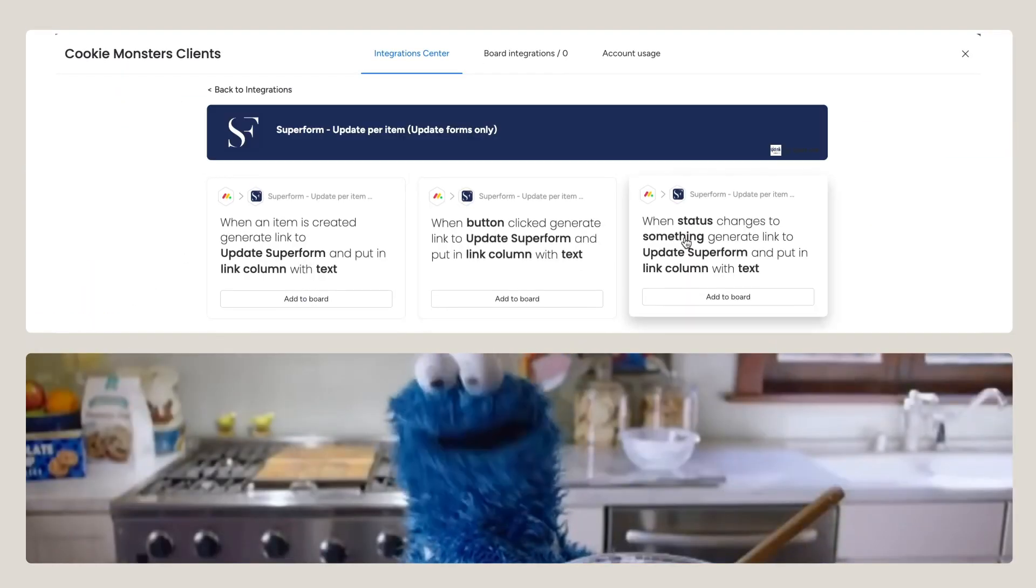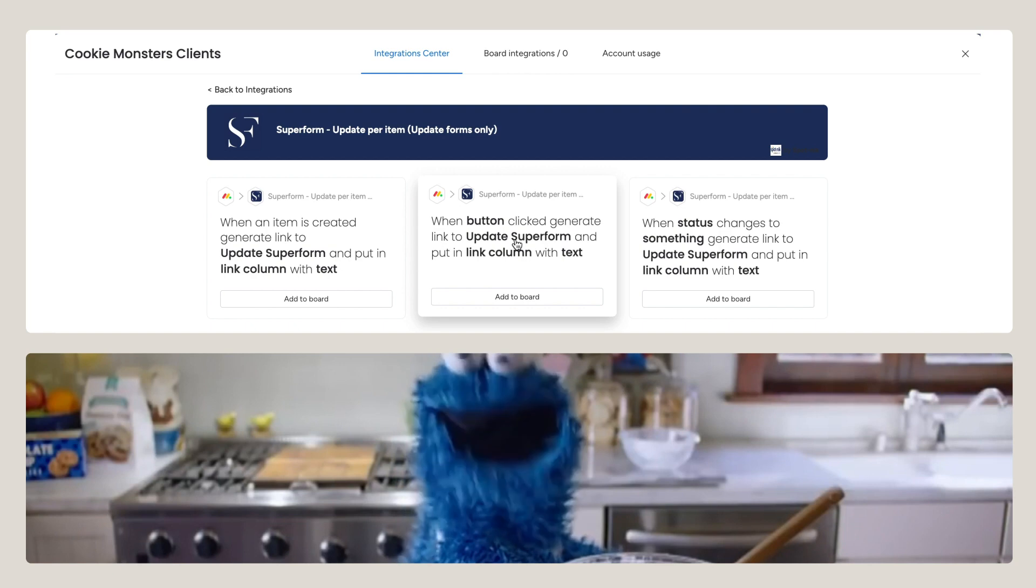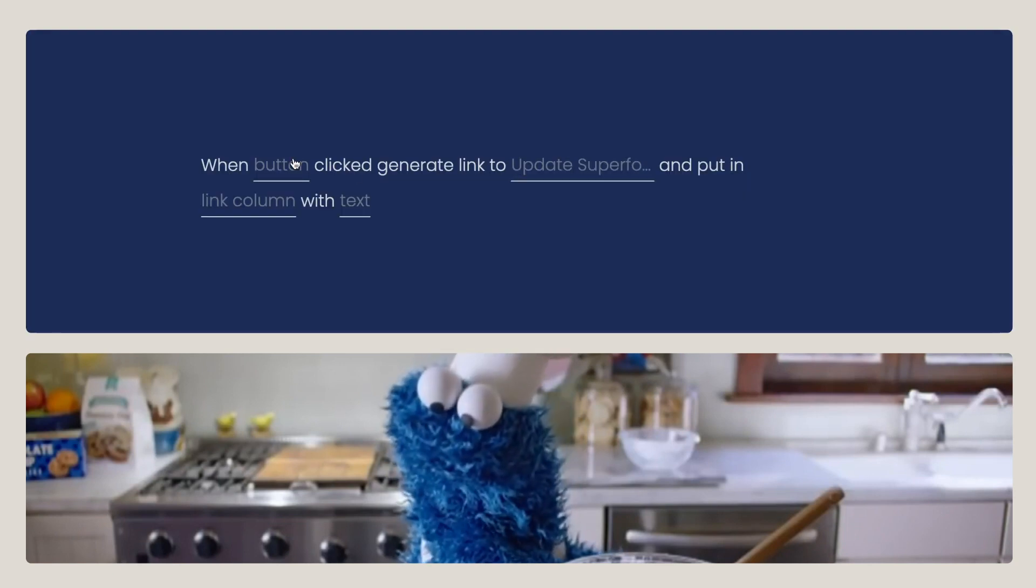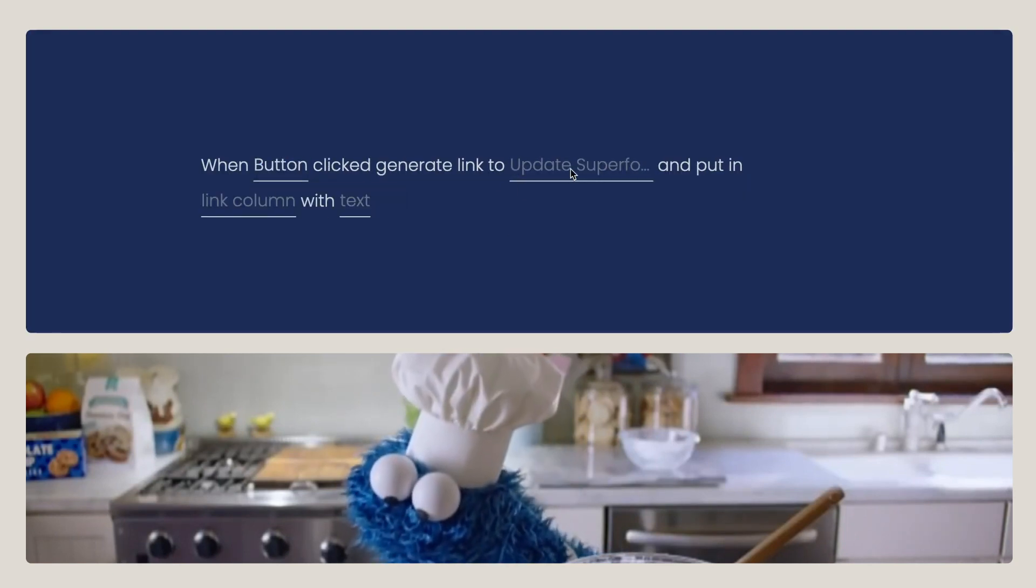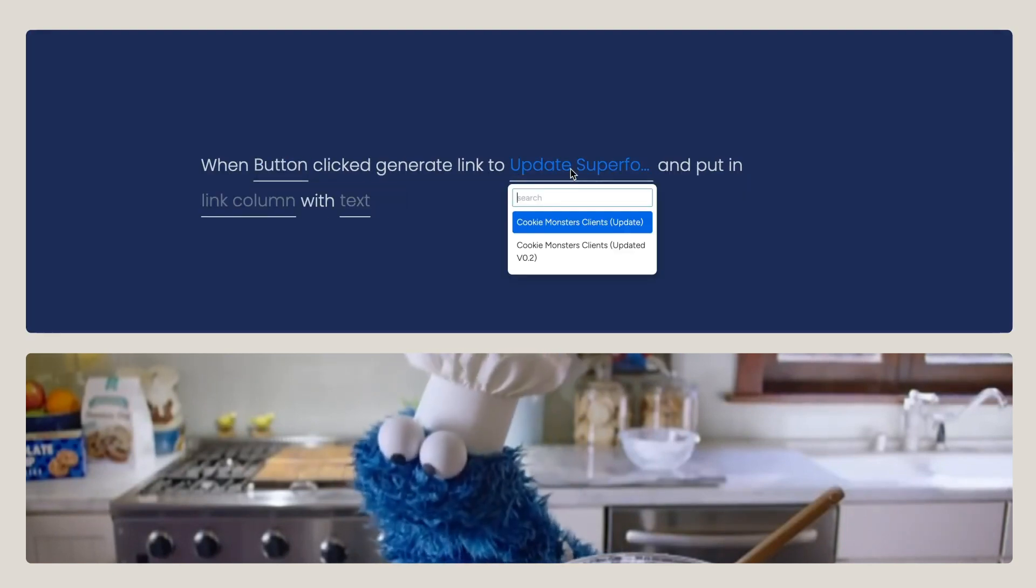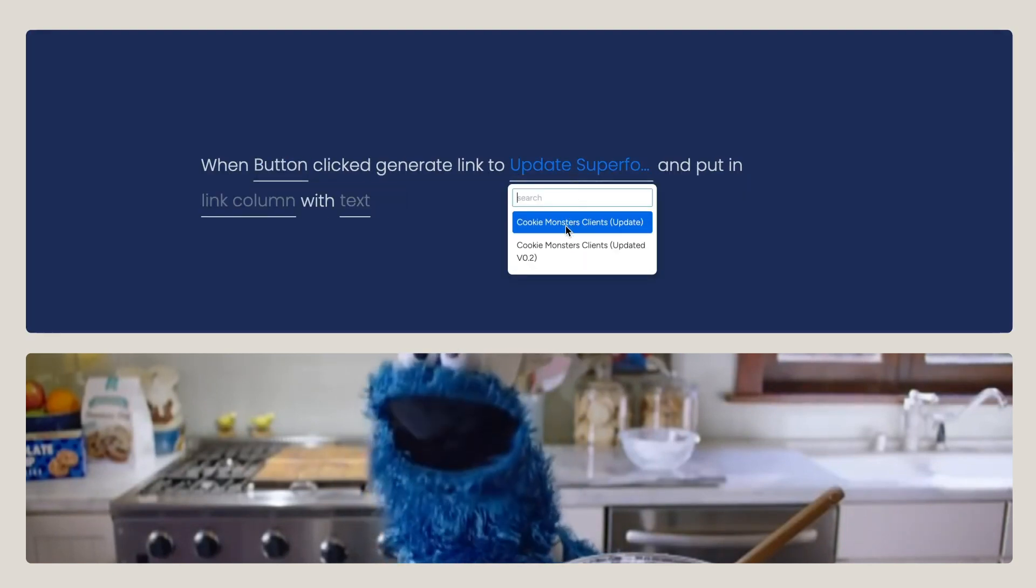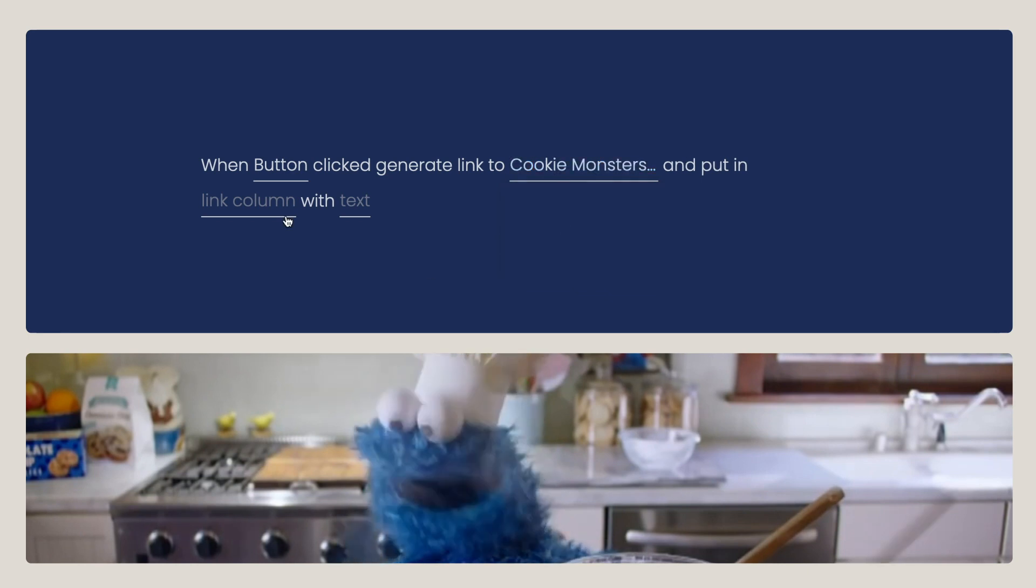Superform has three integration recipes. For example, we'll choose Button to Link Integration. Notice you can have more than one update Superform per board.